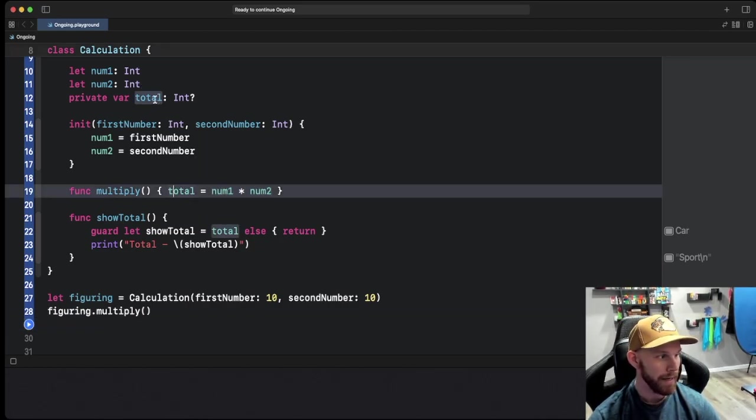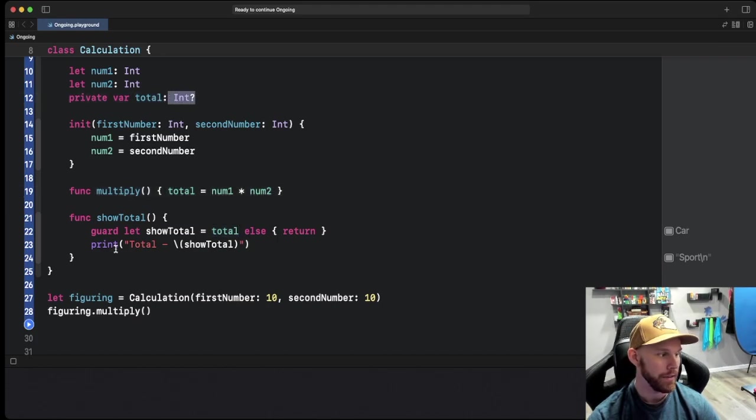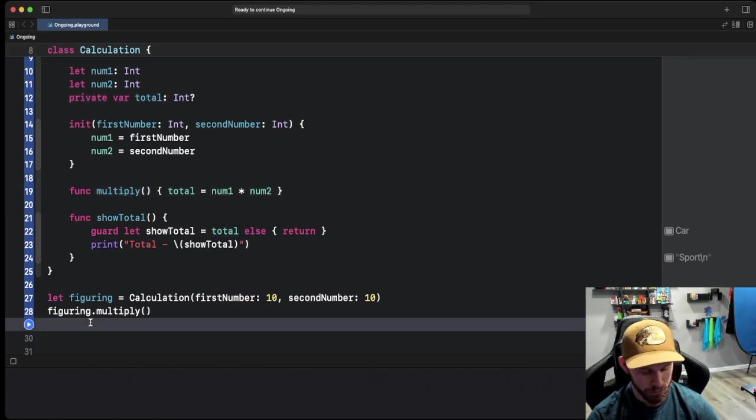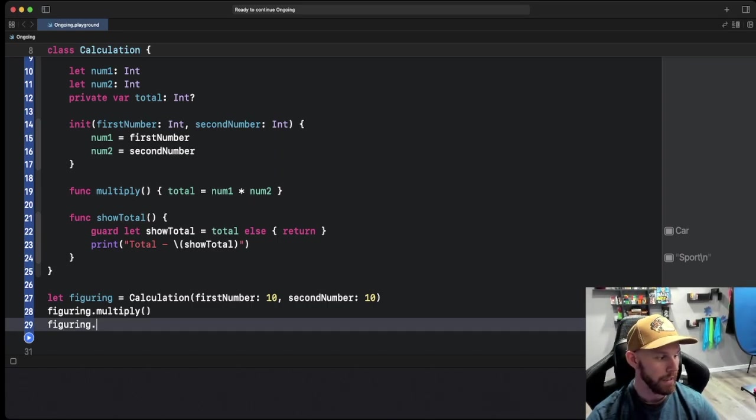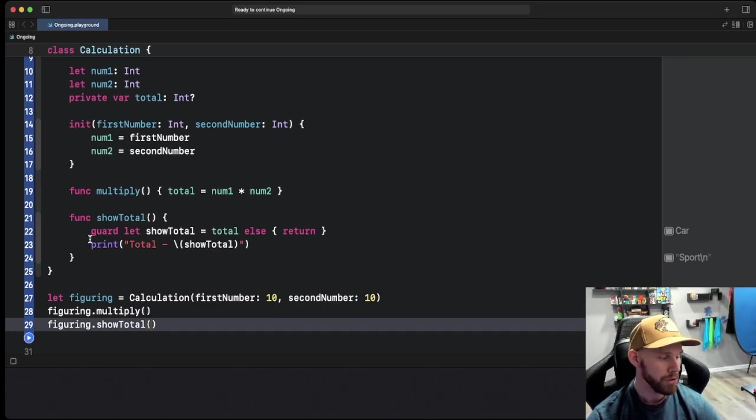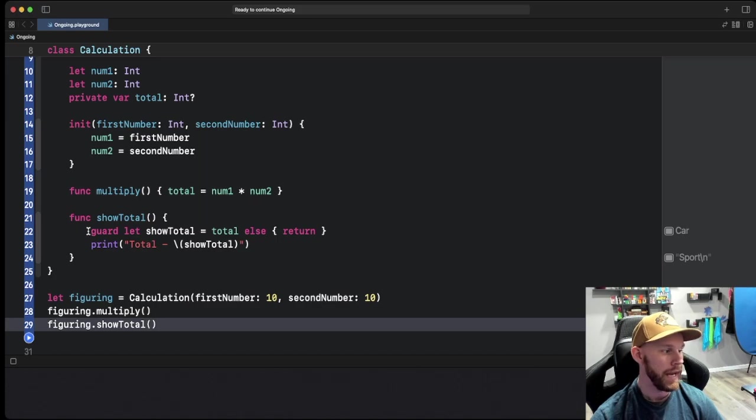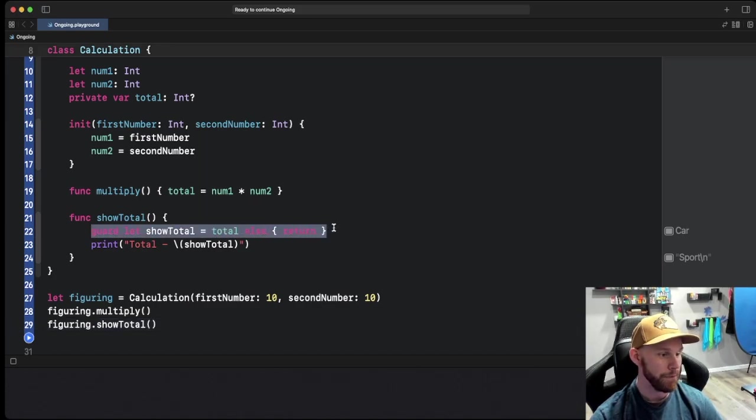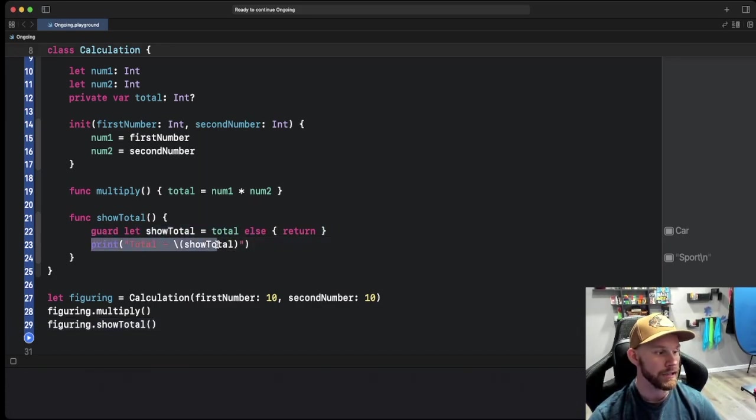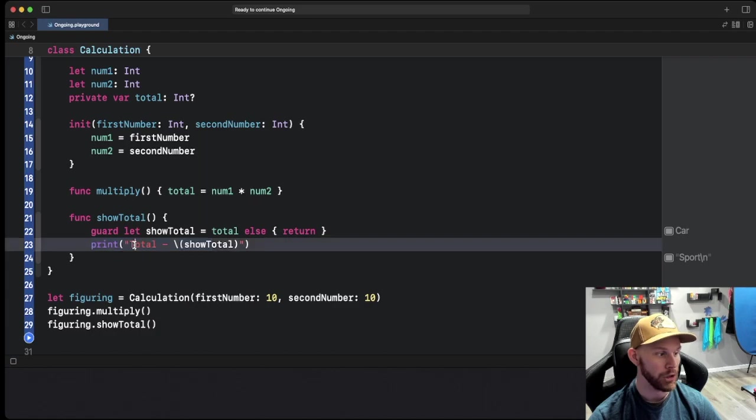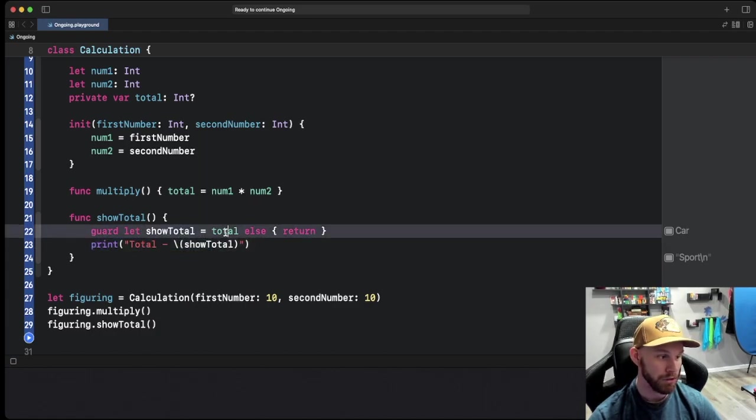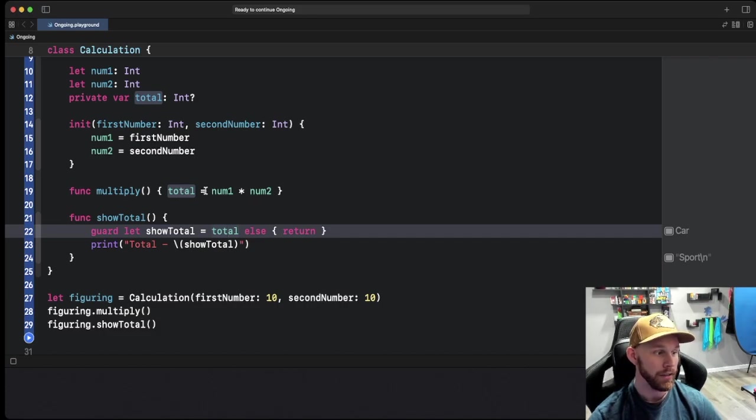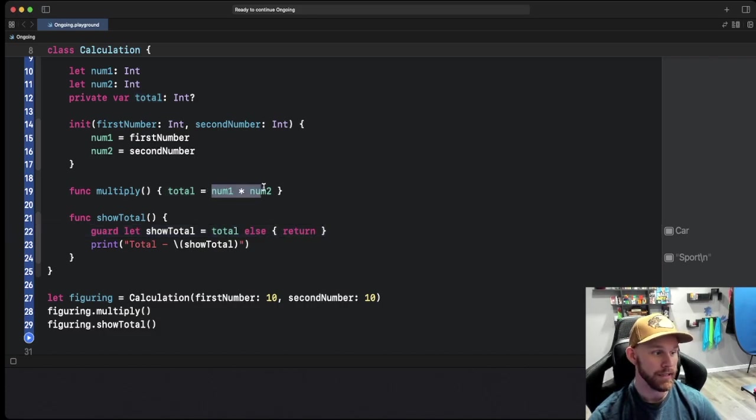We're going to do show total, so figuring dot showTotal. It's going to safely unwrap the show total and if it's there, it's going to print out total and then whatever this showTotal is, which is equal to total, which we set total here to be this times this, so it should be 100.